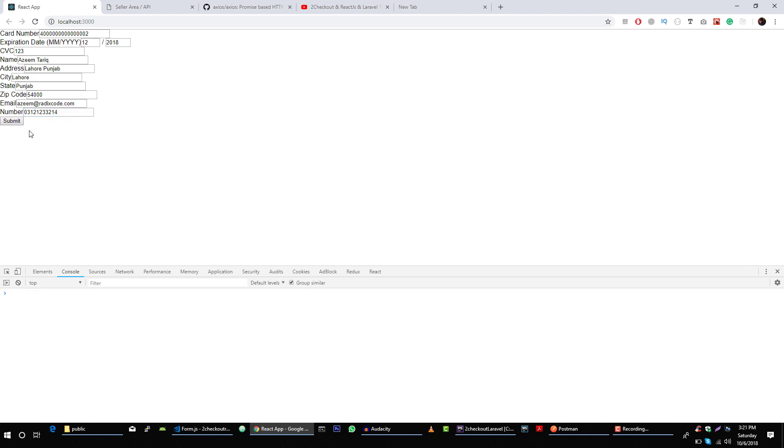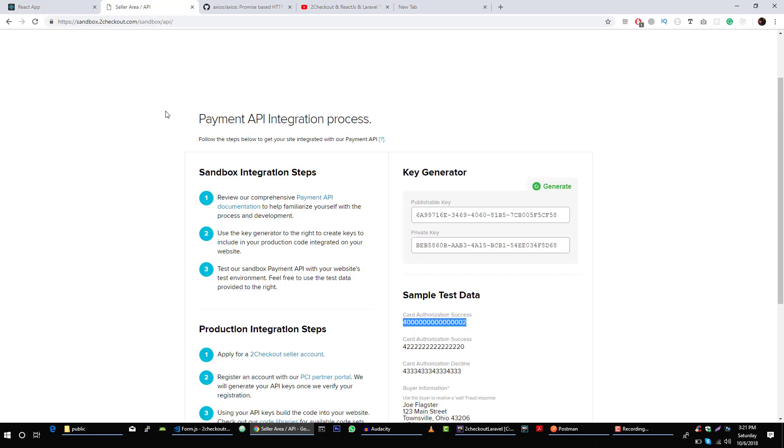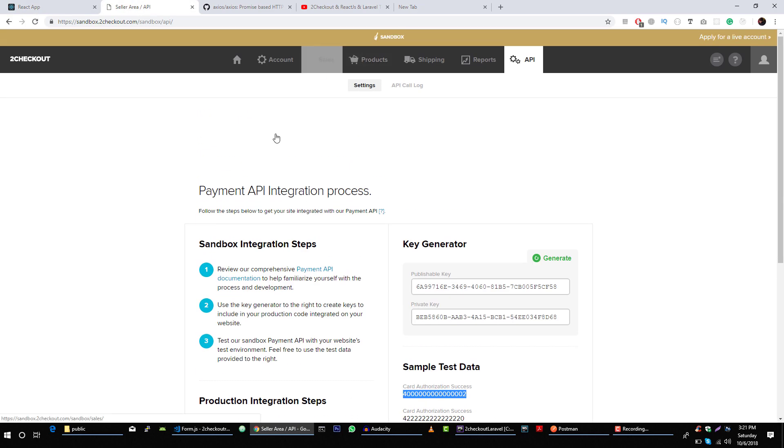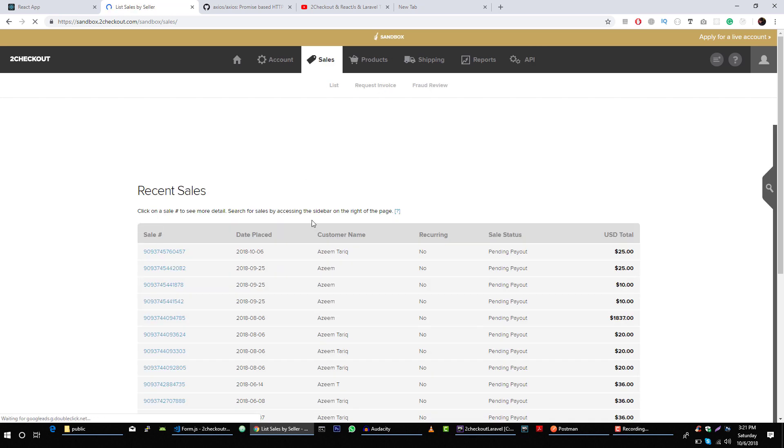Let's clear this out and submit our request. Okay, so you can see that we got this message paid successfully. And here we can see that we made this payment $25.